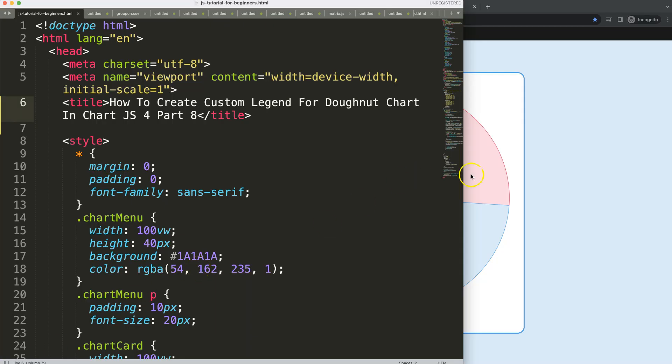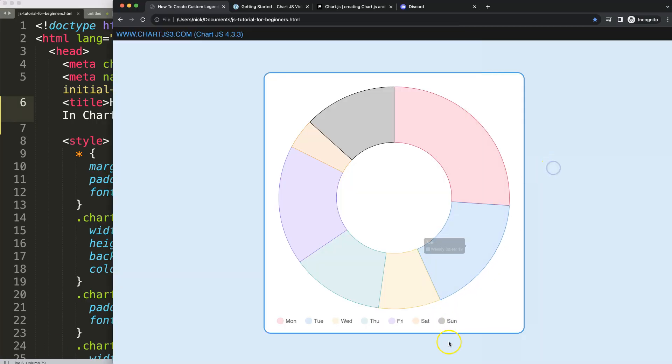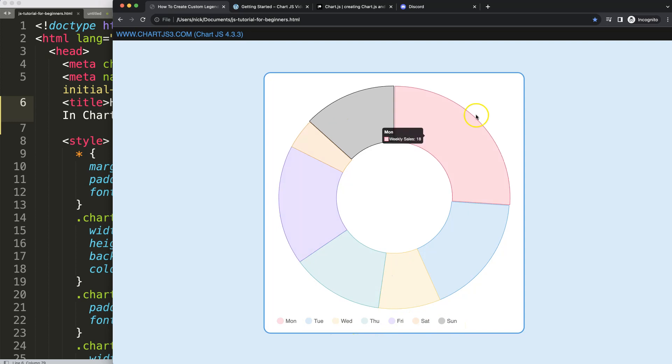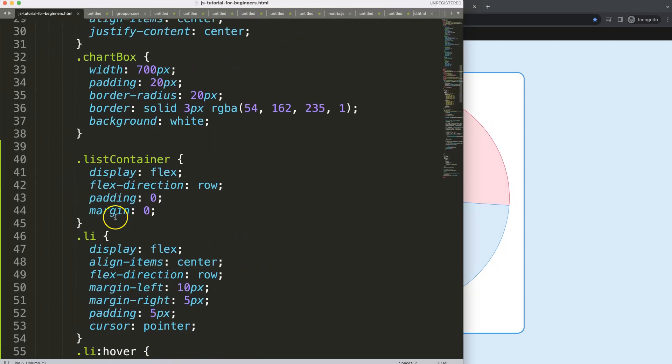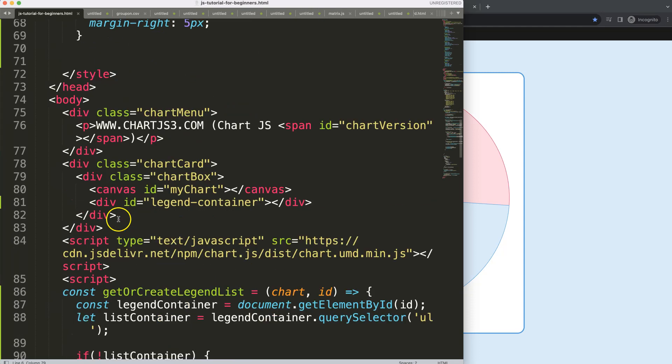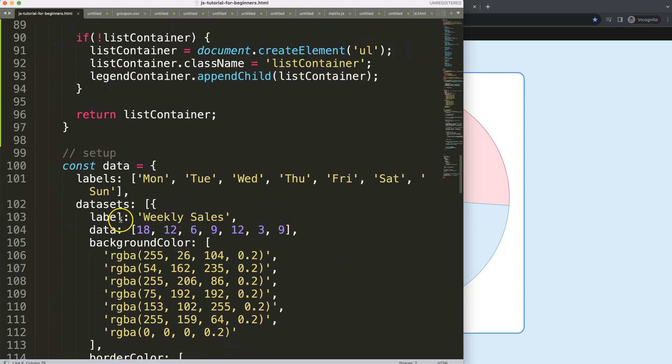So in this part, which is part 8, we're going to work on creating the hover effect that when we hover over a specific legend item, the donut slice will offset or basically jump out a bit.